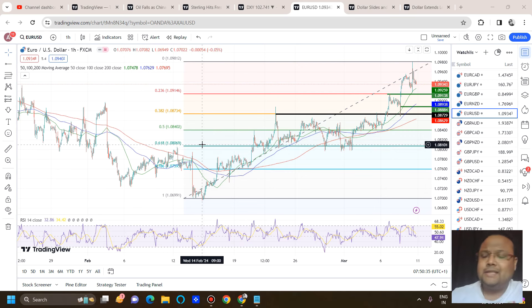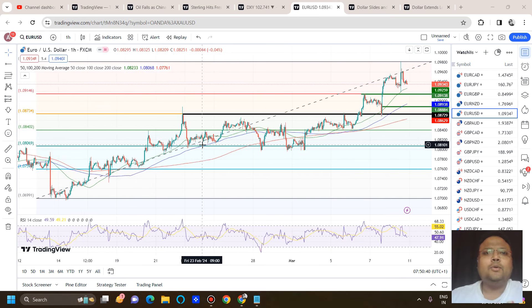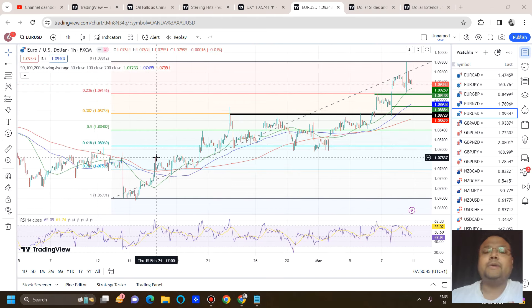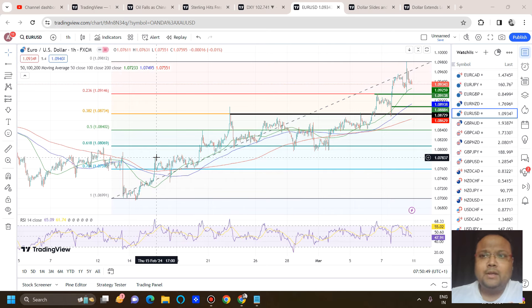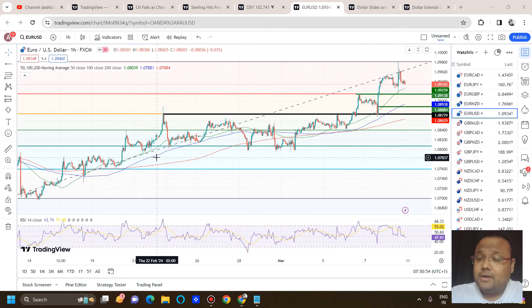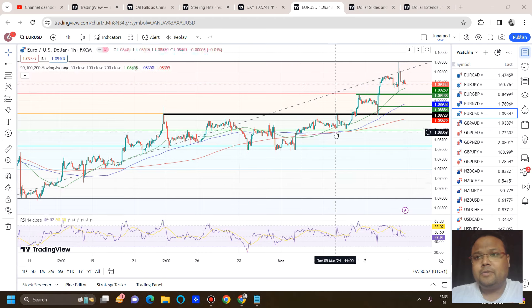Many of you emailed that you have taken a sell and were planning to ride the trend — hopefully you are still doing well. Those who took a buy here, especially the swing and positional traders, you must be doing pretty well. If we try to understand the market emotion, further upside is still very much possible.